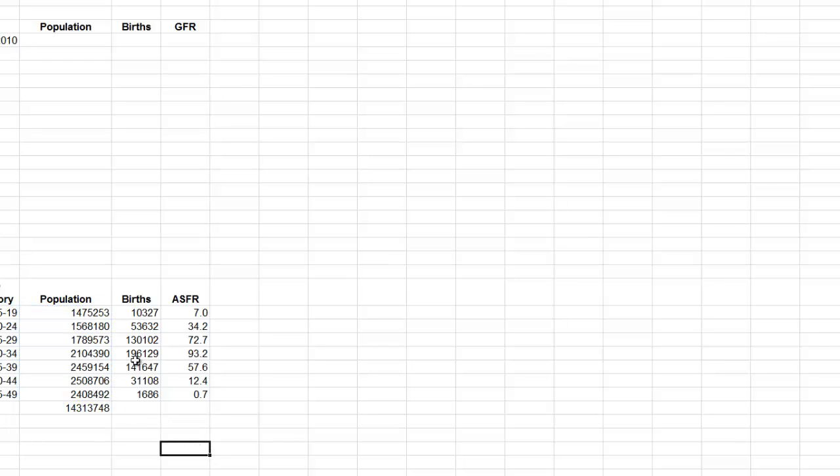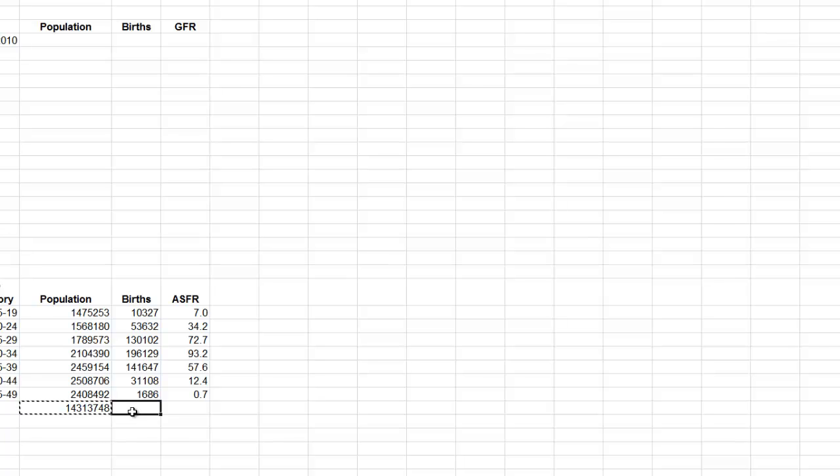And there we go. I can do the same thing here, or I can just copy that and paste there, and it'll move the formula calculations over. Copy, paste. So now I have my total births, my total population.